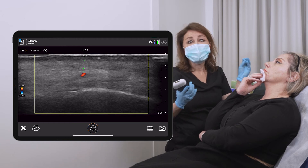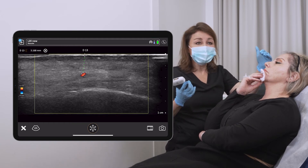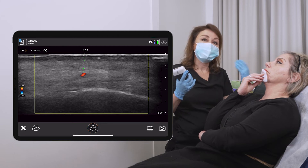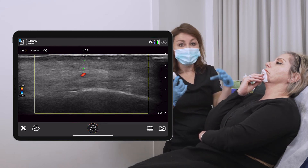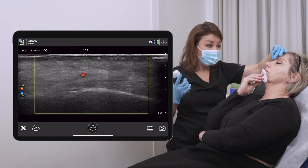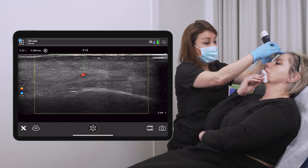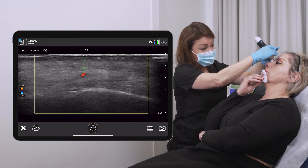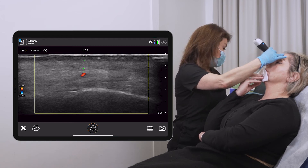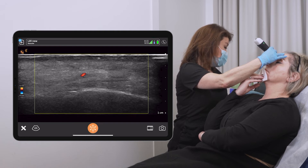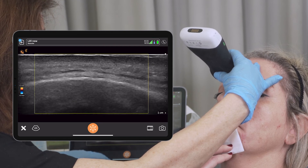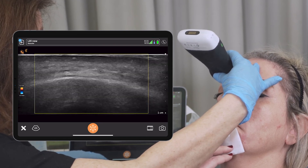Now that I can see where the arteries are, I will naturally move to another area and inject either laterally or medially to the arteries. In this patient's case, we can inject the glabellar area more centrally. Having mapped the arteries, we could inject more medially in the glabellar area where there are no larger vessels.